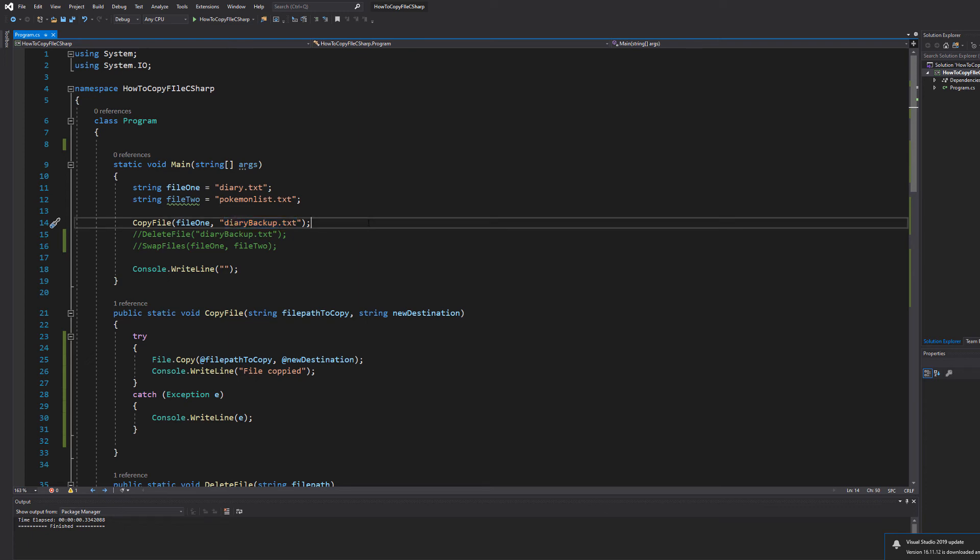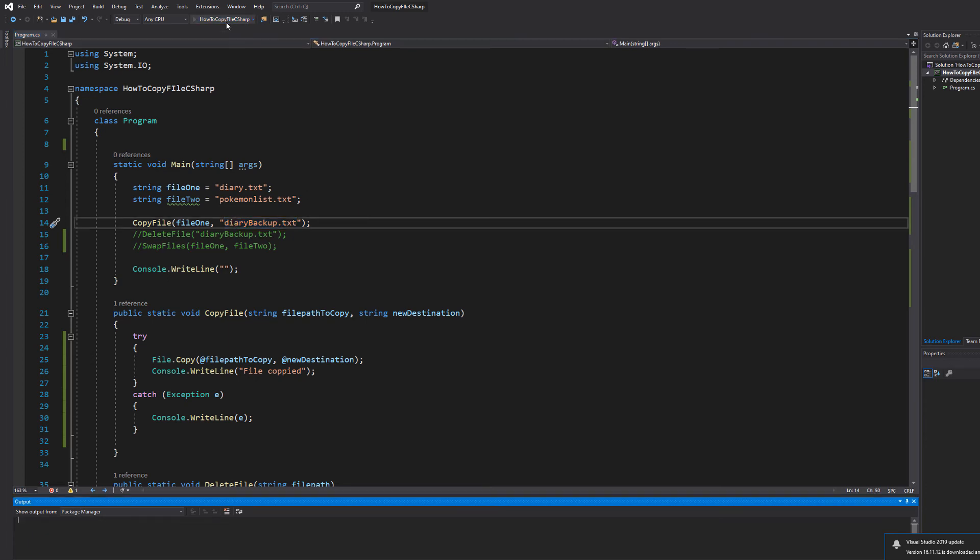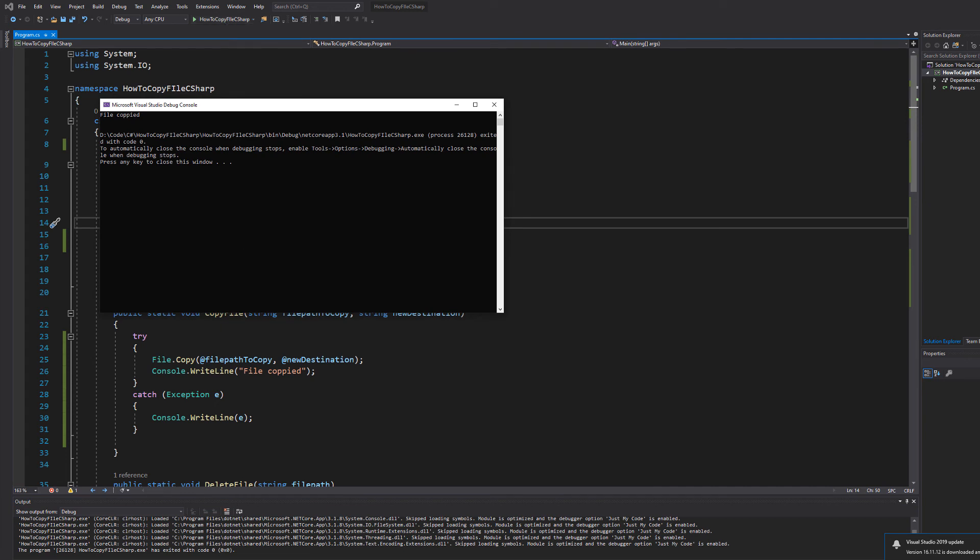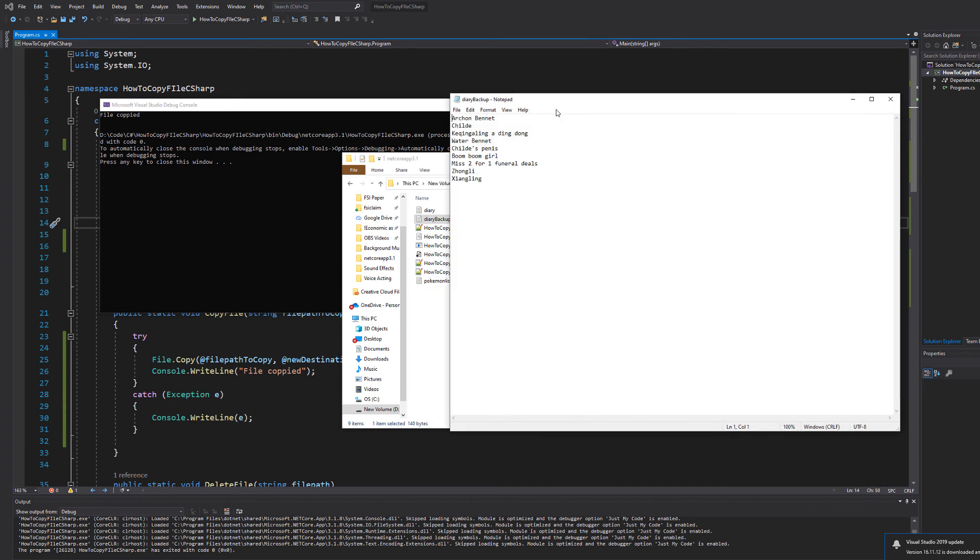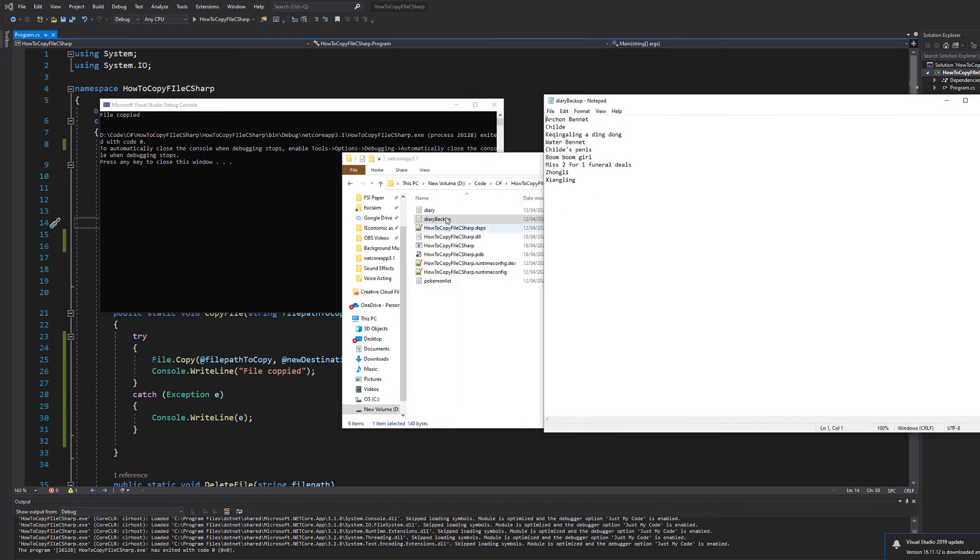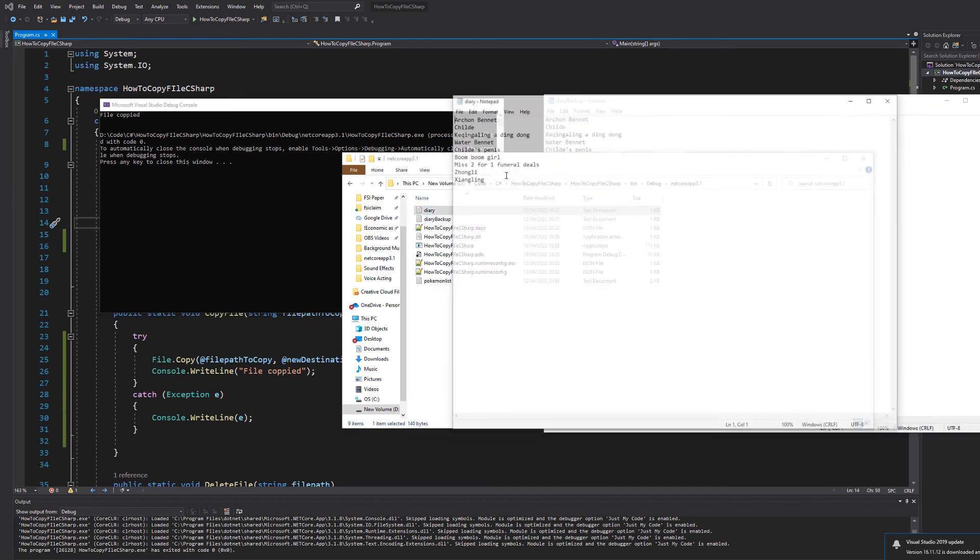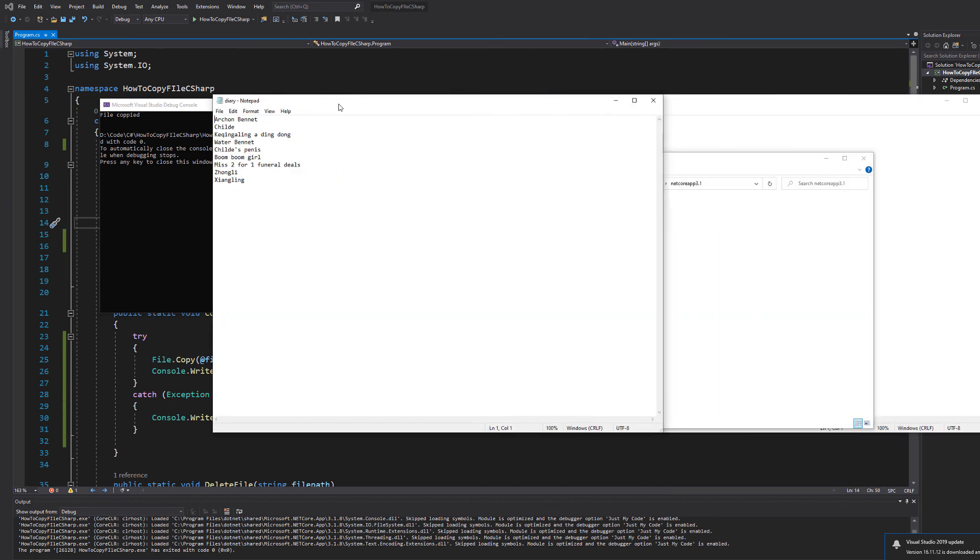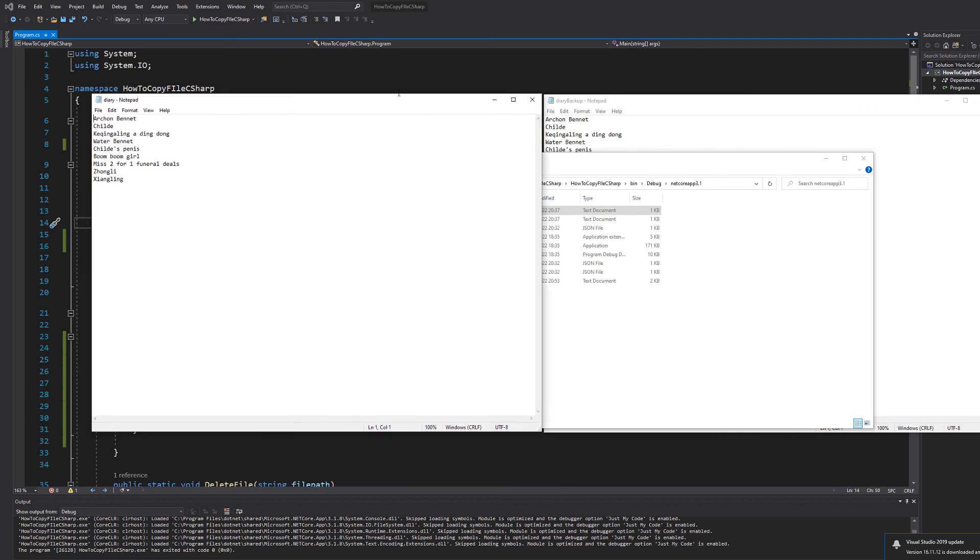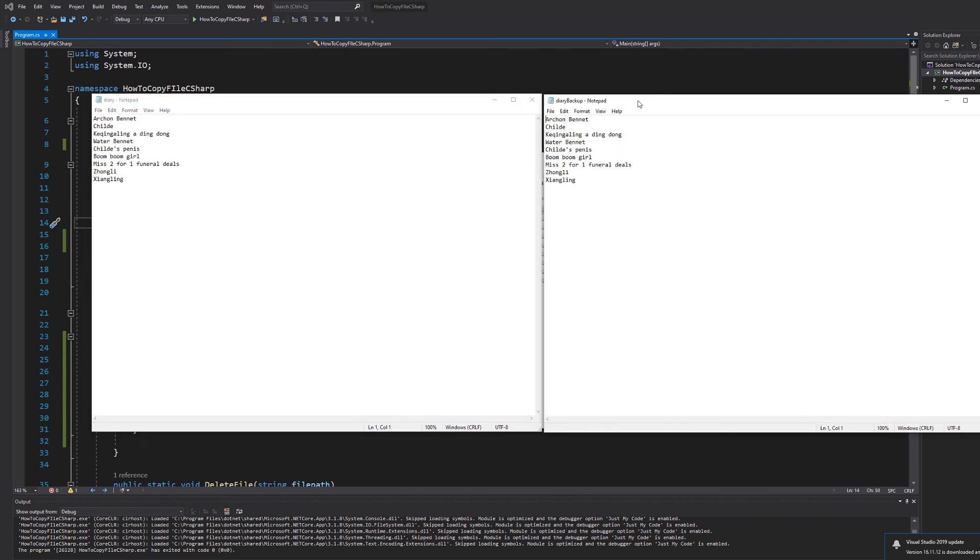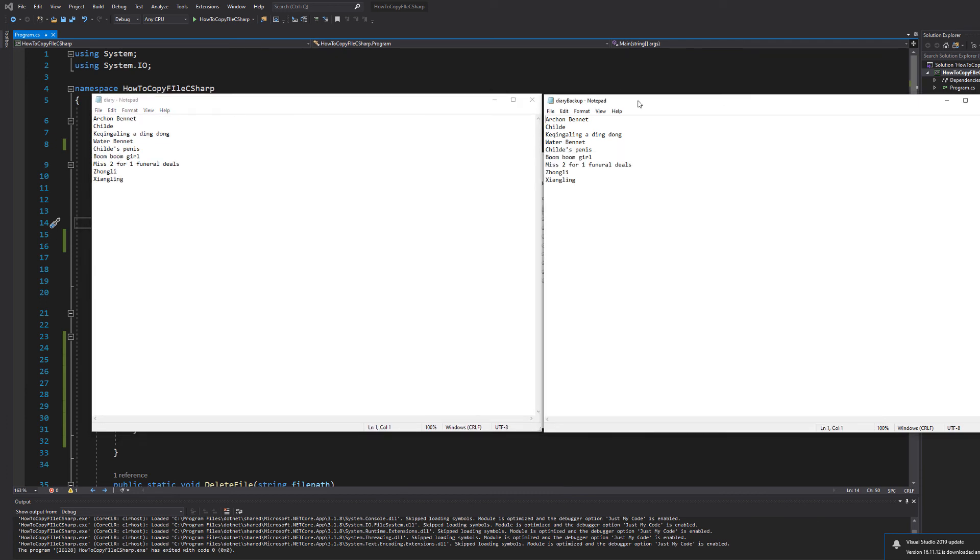So we hit ctrl s and then hit the play button. As you can see it said file copied. So let's look at our folder and see if it's there. As you can see there is a text file called diary backup. Let's click on it. And I'll let you guys judge this for yourselves, but we've got the contents of diary backup and diary. As you can see they look the same.